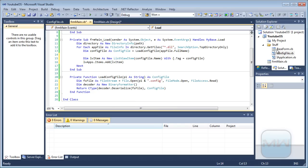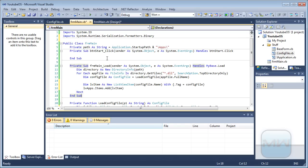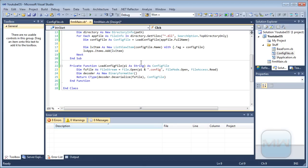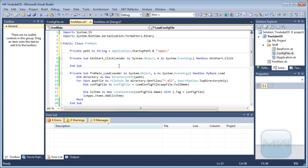So that's the basic loader to get all the applications in the directory. Obviously if the file does not exist it will throw an error, and we'll look at handling that. This is the end of part one — I'm going to continue with part two.